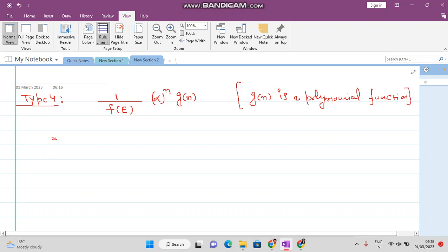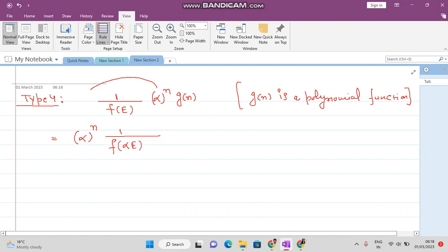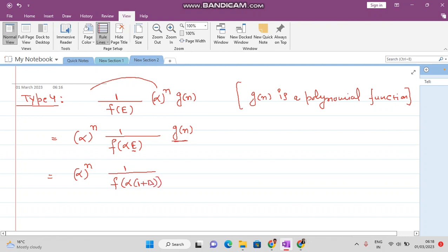In this case, you first take alpha raised to the power n to the left side of the fraction, and change E to alpha·E, leaving g(n) on the right. Since you now have only a polynomial, you change the denominator — replacing E with 1 plus delta — and change it to a factorial polynomial.